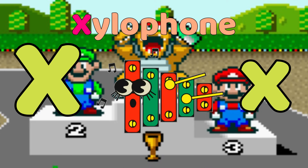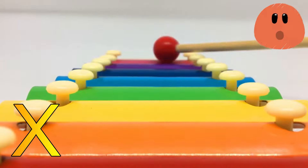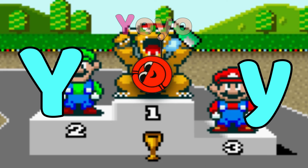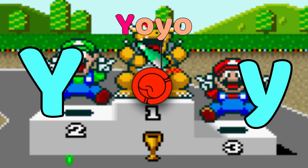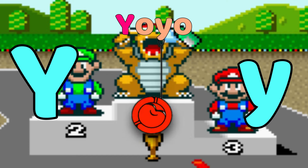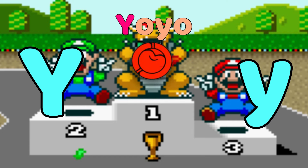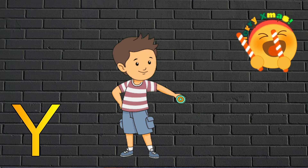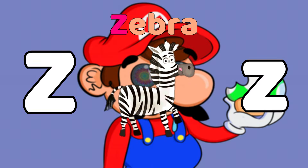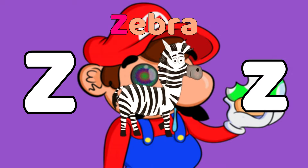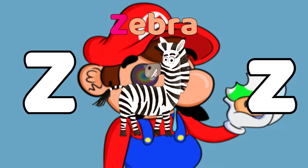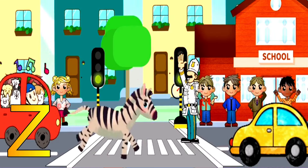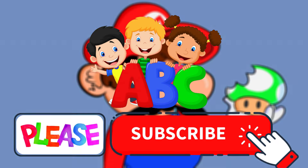X is for Xylophone, X-X-Xylophone, X-Xylophone. Y is for Yo-yo, Y-Y-Yo-yo, Y-Yo-yo. Z is for Zebra, Z-Z-Zebra, Z-Zebra. Bye-bye!